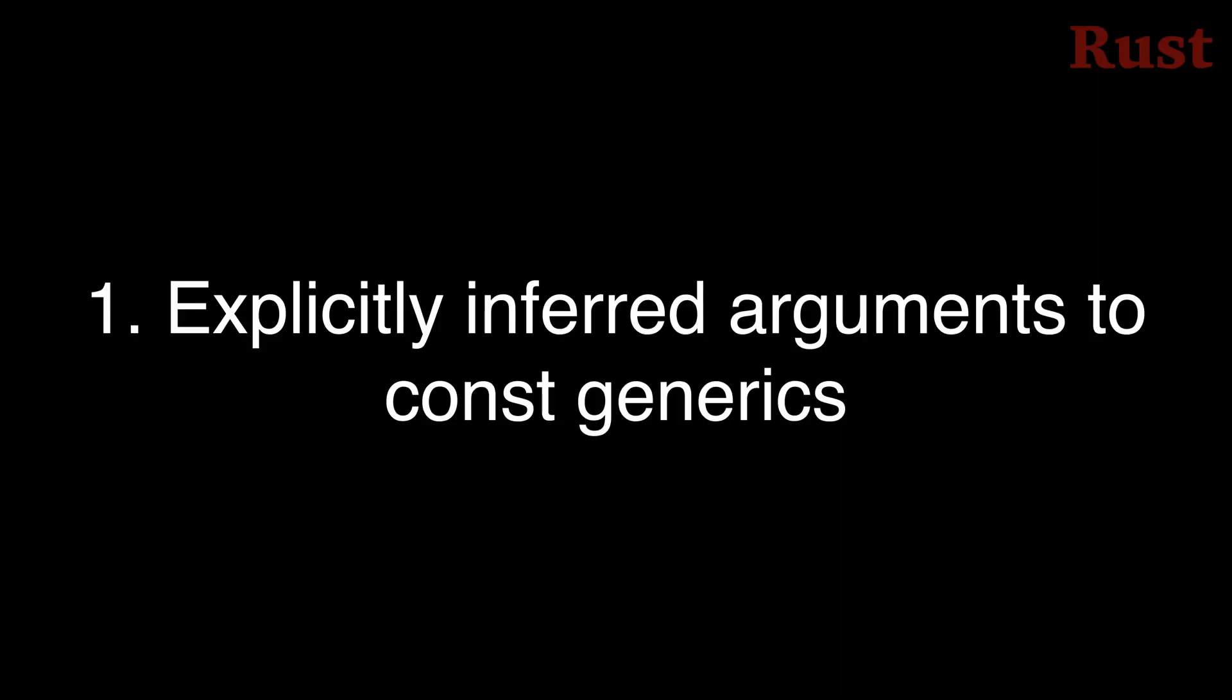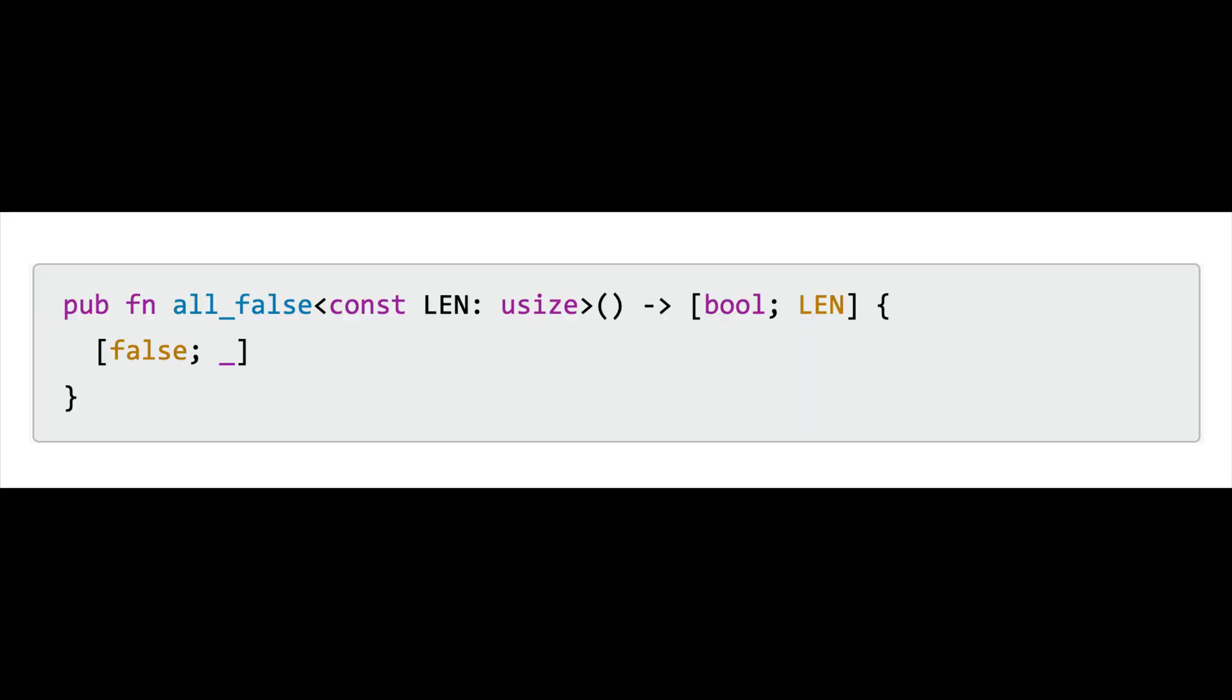Rust now supports the underscore character as an argument to const generic parameters, inferring the value from the surrounding context. For example, this function takes a const generic parameter, len, and uses it to define a generic function over the length of the fixed array that it returns. You need to use the literal len in the function signature, but then in the function body you can now use an underscore whenever you would have written out len.